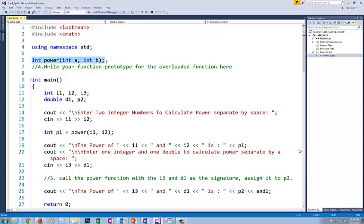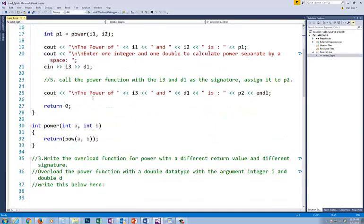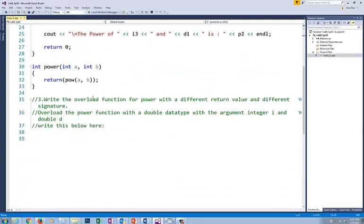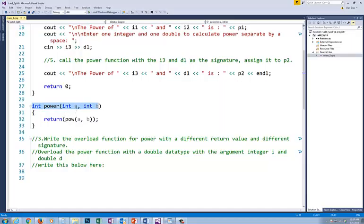After you do that, I'd like for you to go in and put in - we're going to write our first function. This is the function prototype: int power. And it has, as you can see, the two parameters that are being passed across, so that's this right here.